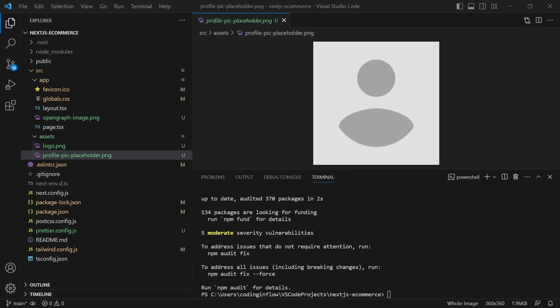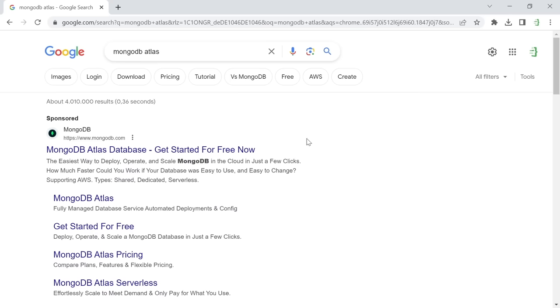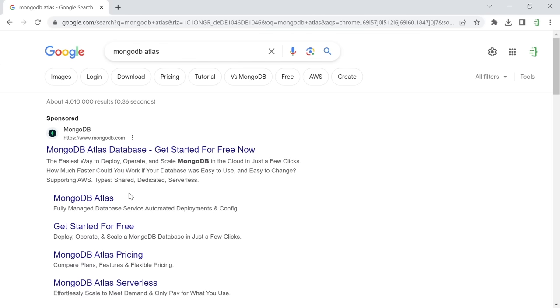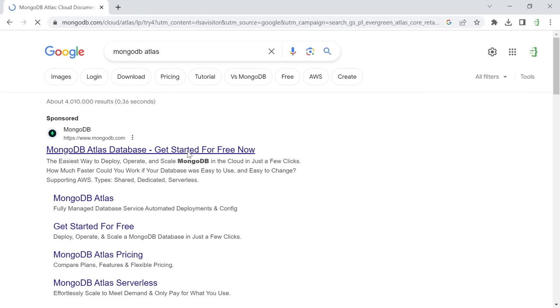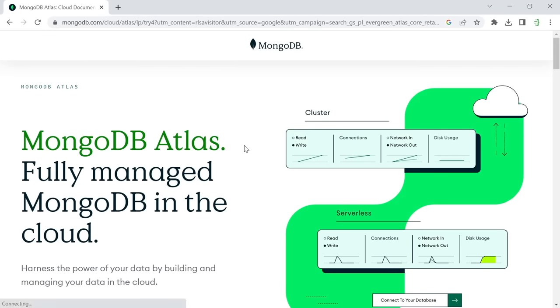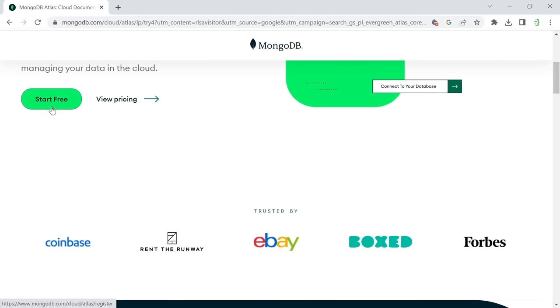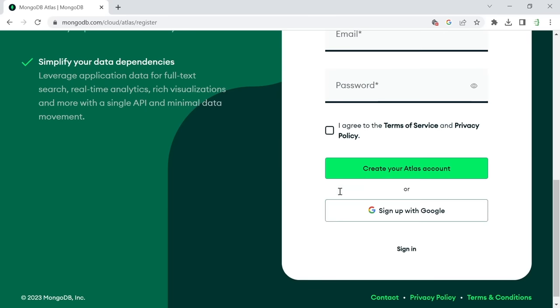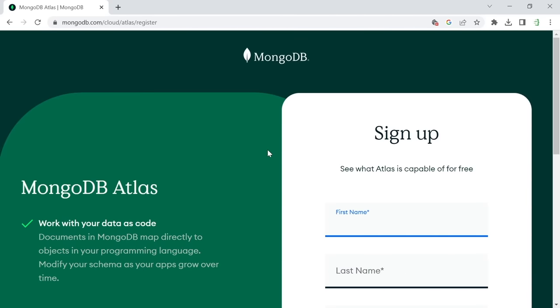In the next section we'll set up our MongoDB database and then start coding. The easiest way is to use MongoDB Atlas, a cloud hosting service for MongoDB with a free tier available. Search for MongoDB Atlas on Google, create a free account, and log in. I already have an account and want to set up a new project — I'll call it 'Next.js e-commerce'. The UI may look different in the future, but just find a 'create new project' button.